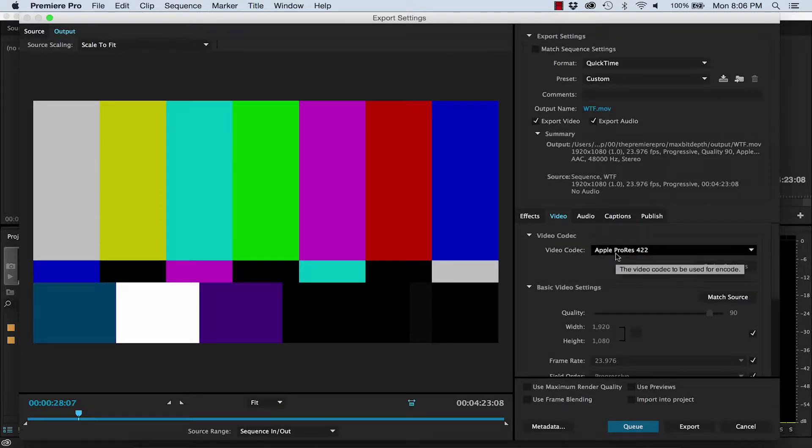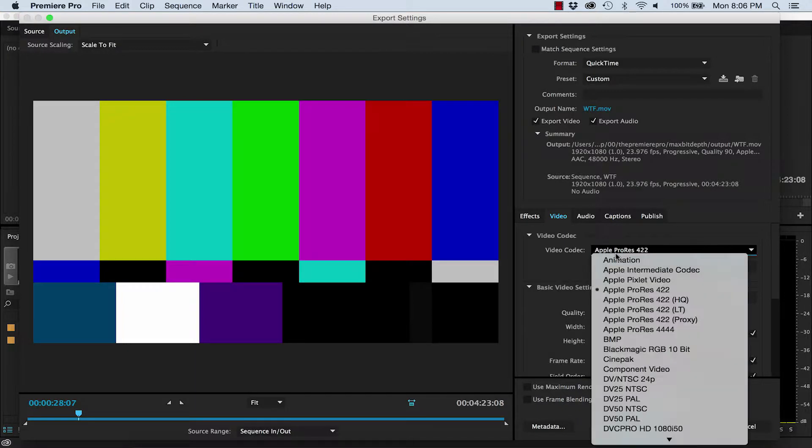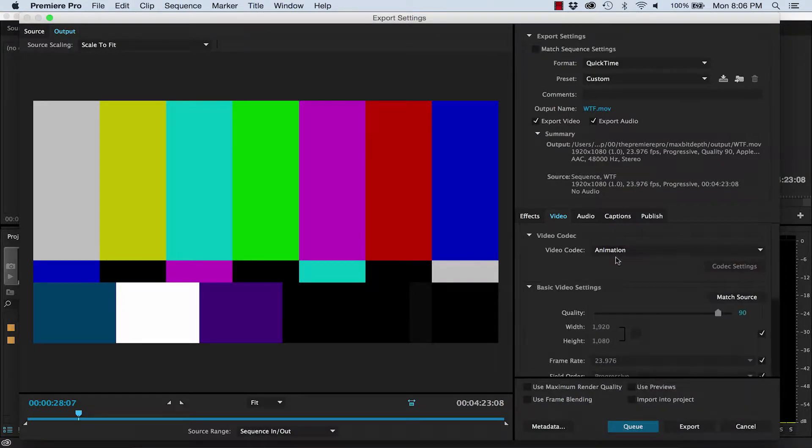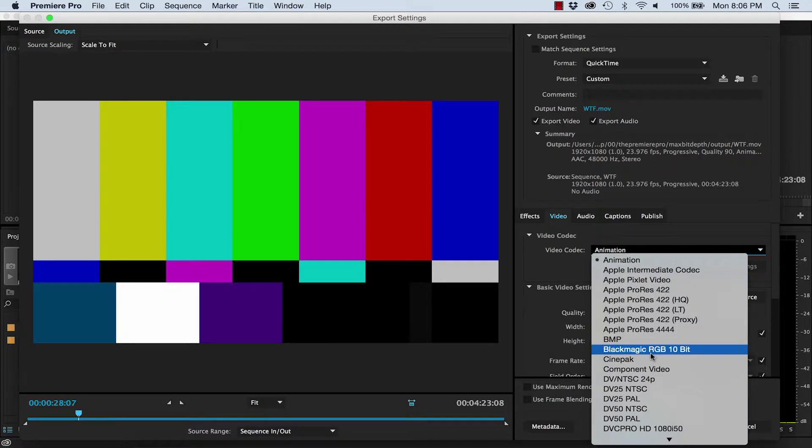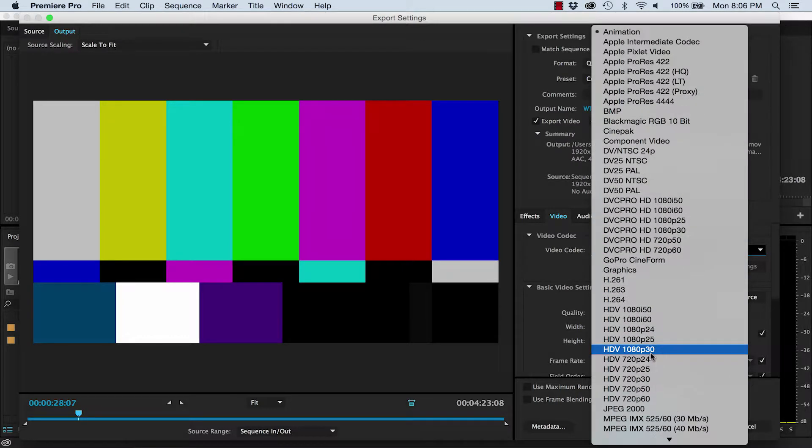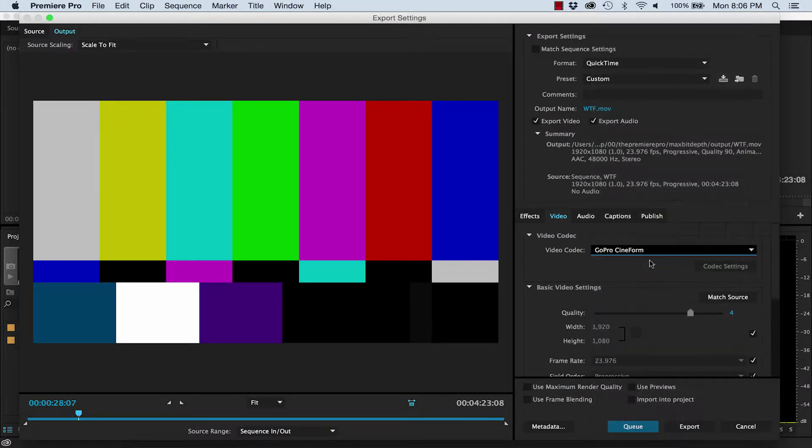For example, ProRes is 10 bits, QuickTime Animation is 8 bits, and GoPro Cineform can be as high as 12 bits.